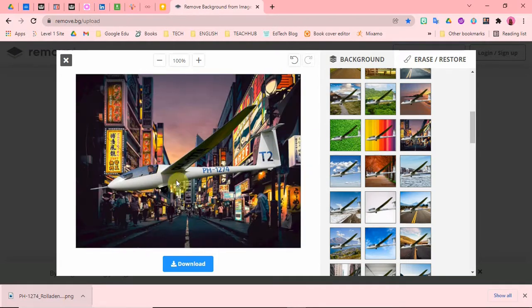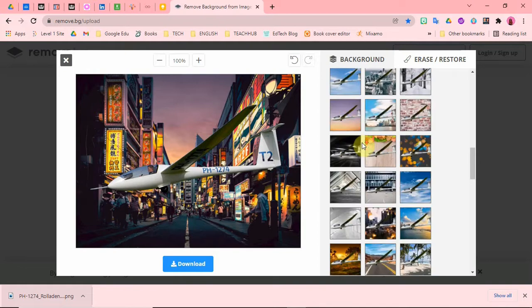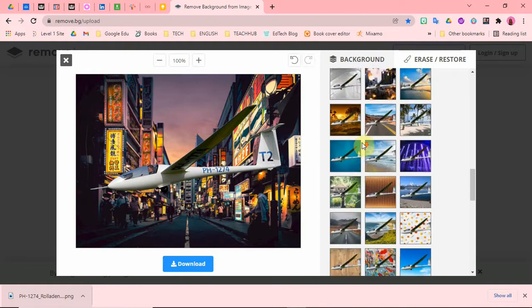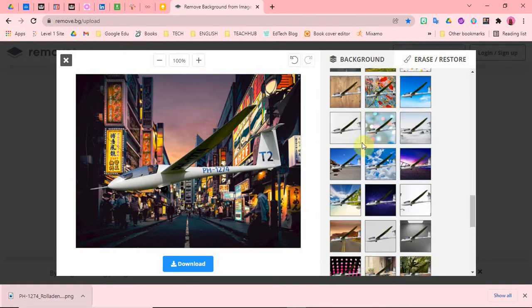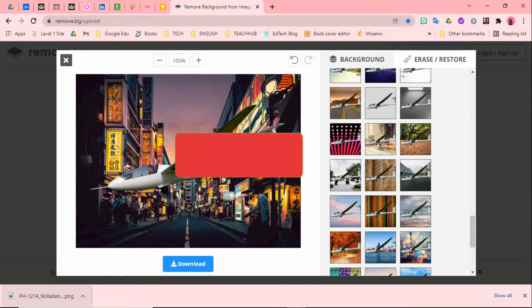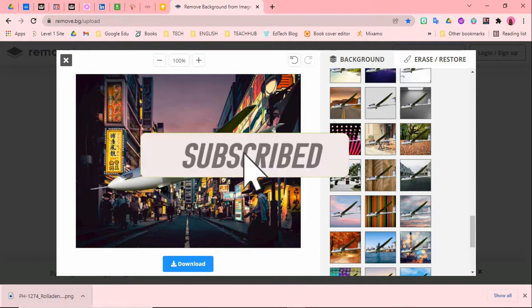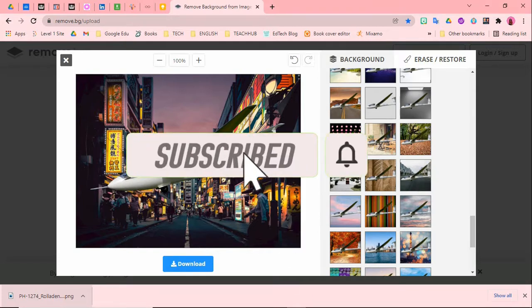So you can see this. All right, so just give it a try and let me know how it went. I'll see you in my next video. Remember to like this video and consider subscribing to my channel.